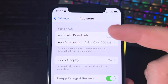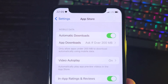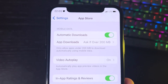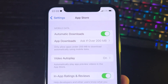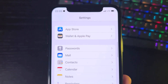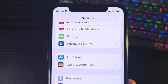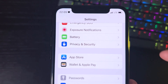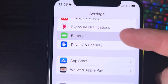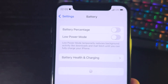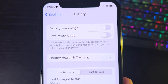Next, go to Battery and make sure that low power mode is turned off. You'll know it's on because your battery percentage will be yellow. Once low power mode is off, you're good to go.